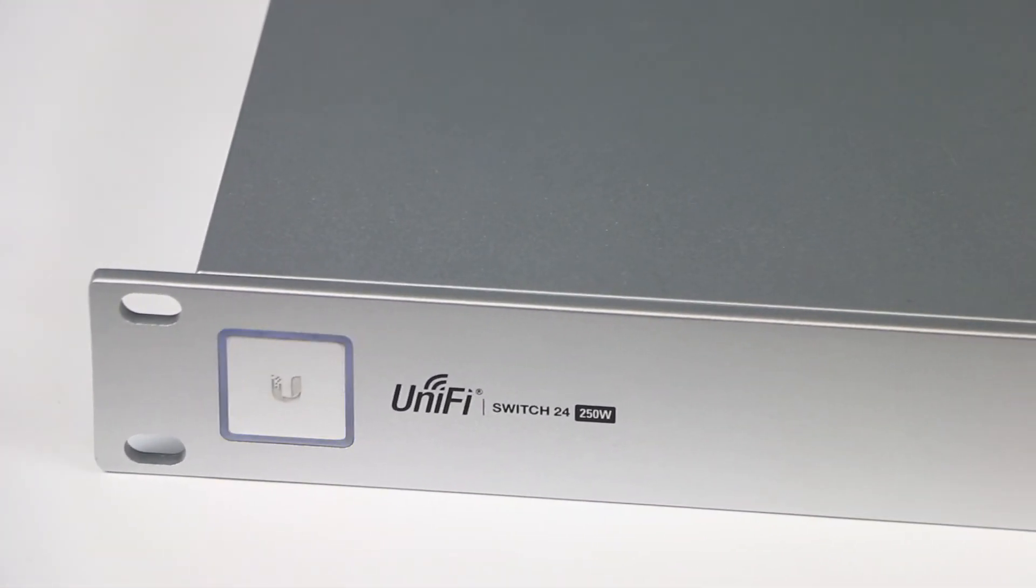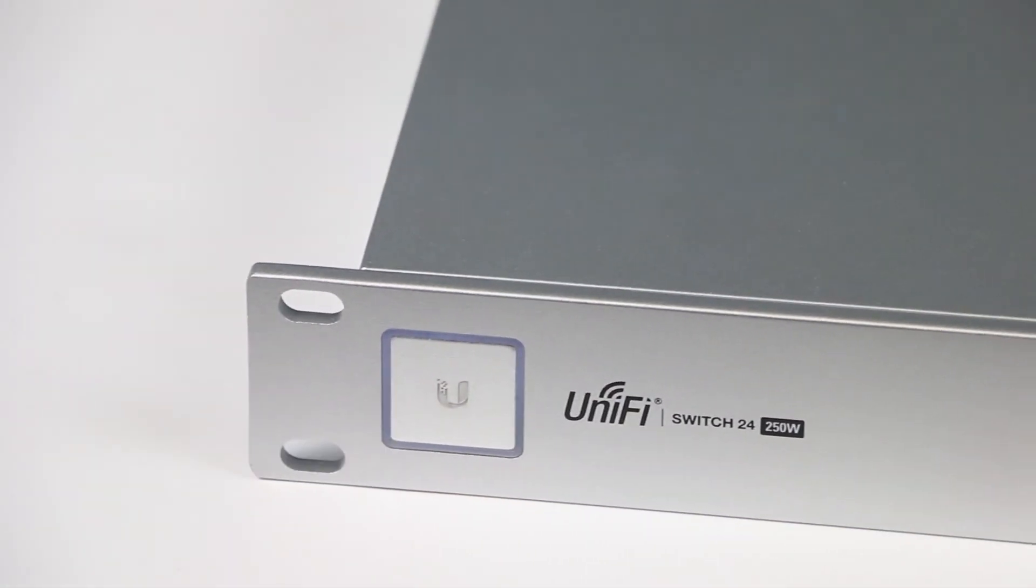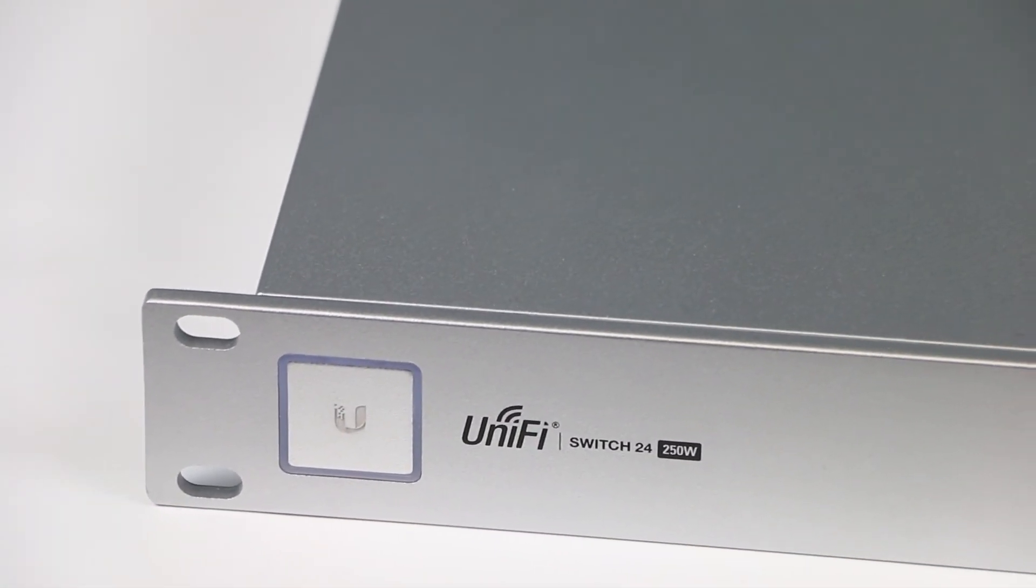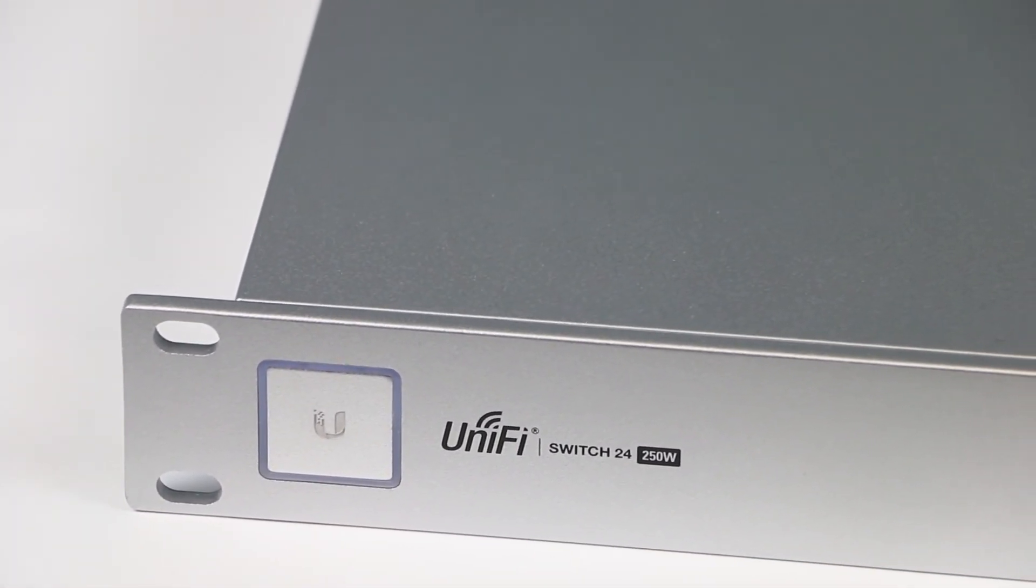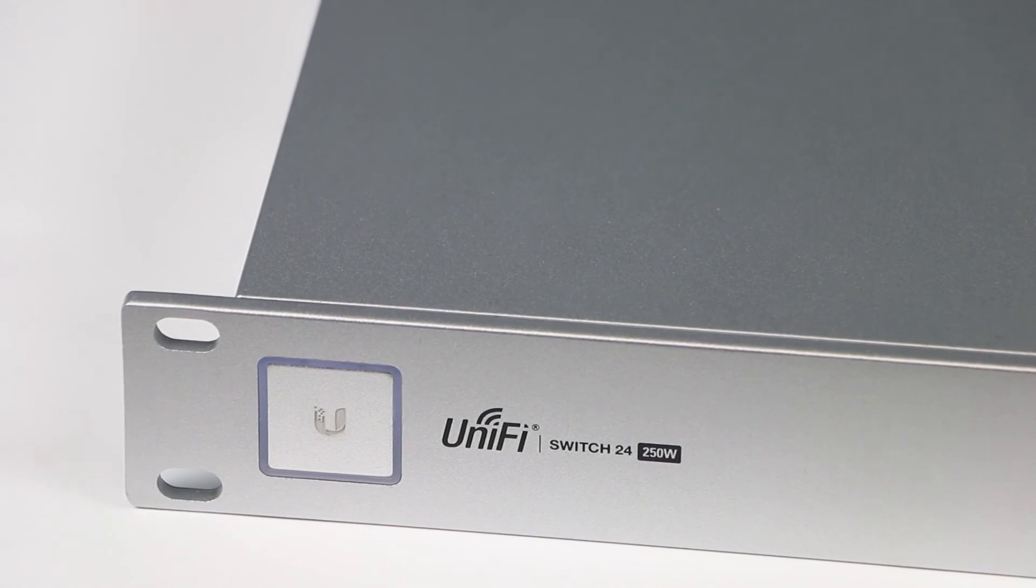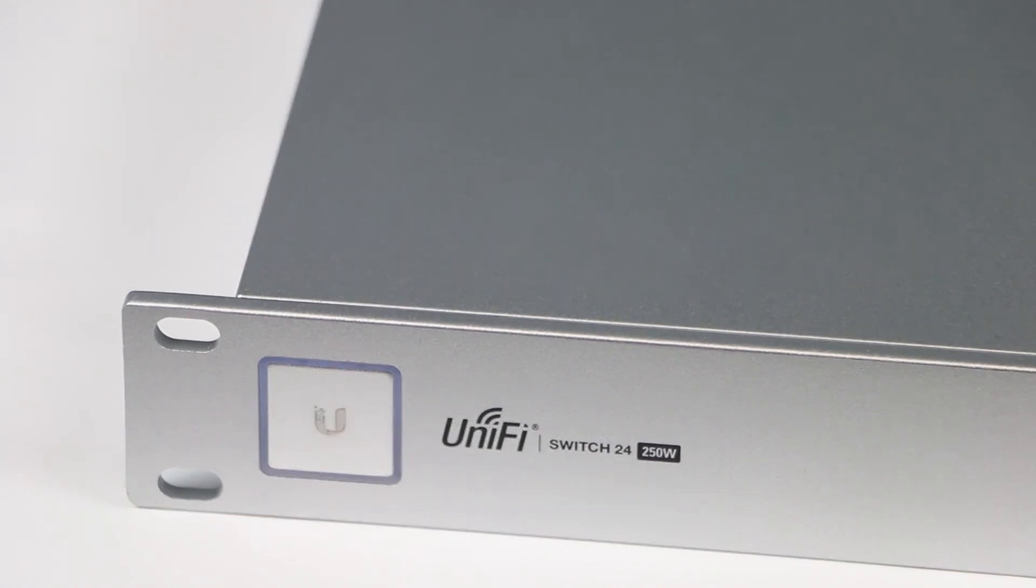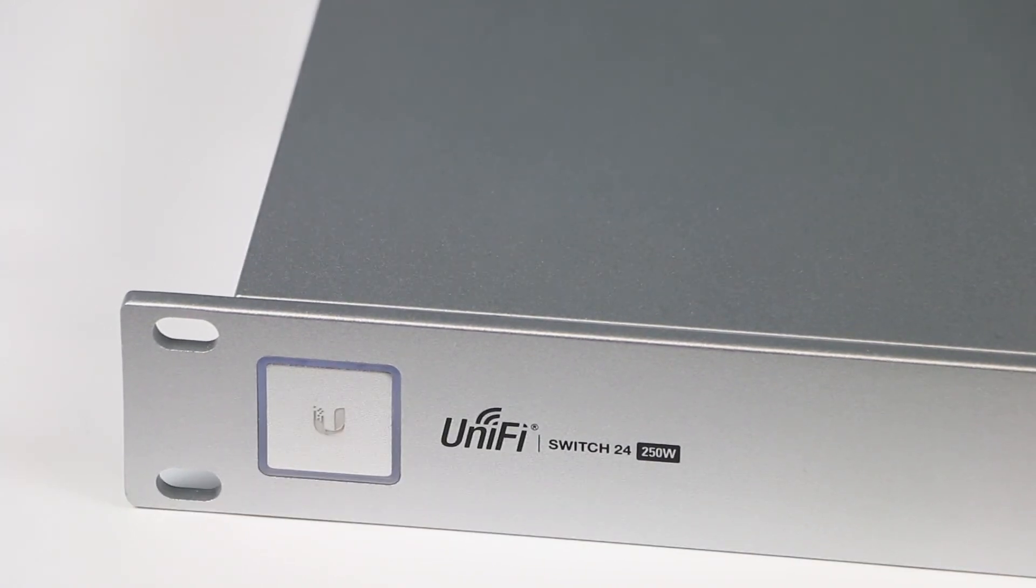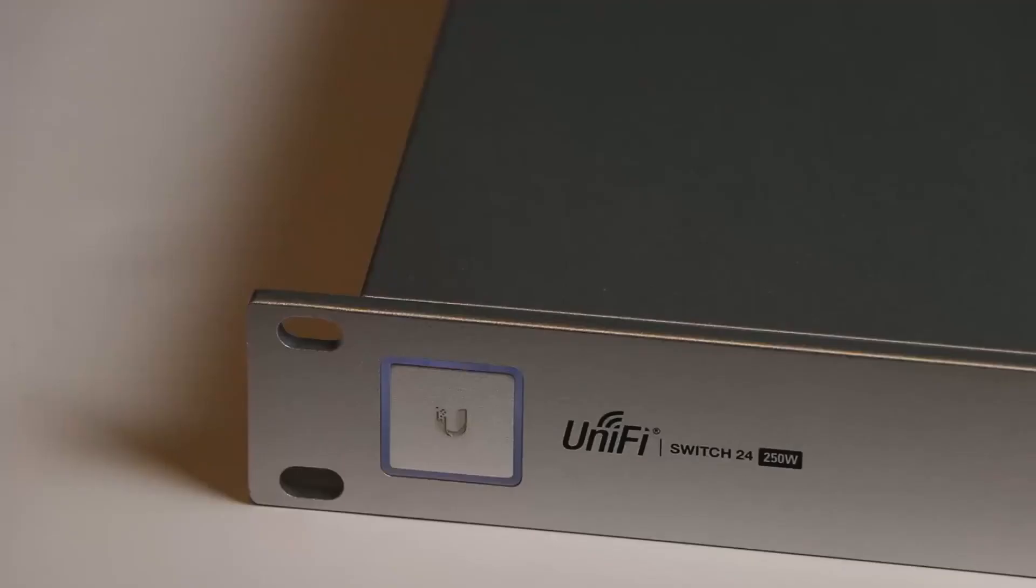As you can see, the logo on the left side is not blue anymore because it's power cycling after resetting to factory default. You see how it's light blue now.